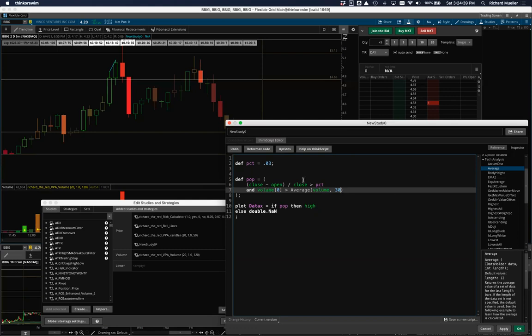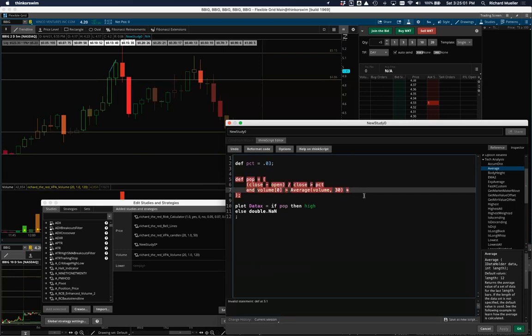Now we're looking for volume greater than the average volume. We'll hit apply and it should automatically update. We already knew these were above average volume anyway, so let's make it more restrictive — volume greater than average(volume, 30) times 2 (using asterisk for multiplication). So we're looking for candles where volume is twice the average volume of the last 30 bars.